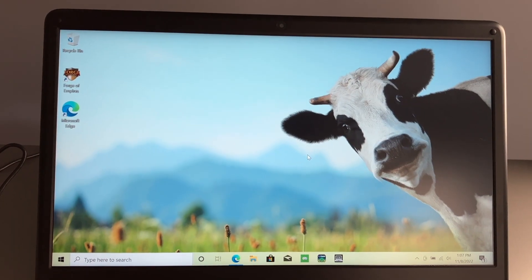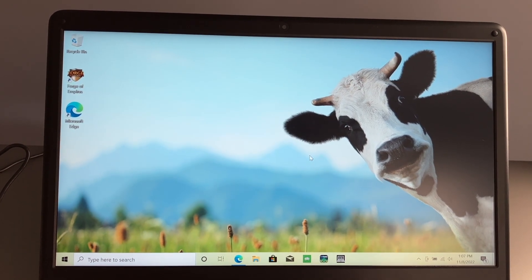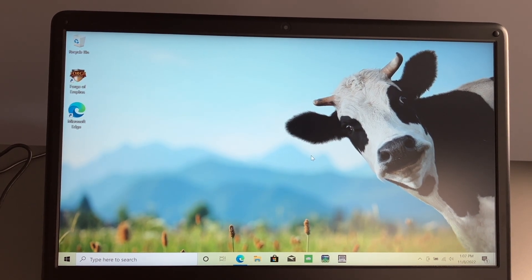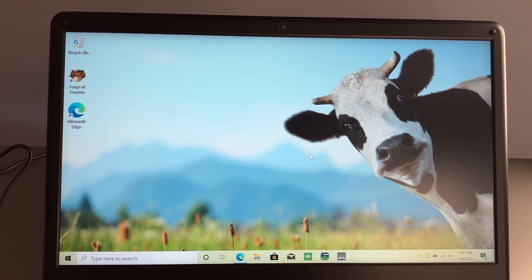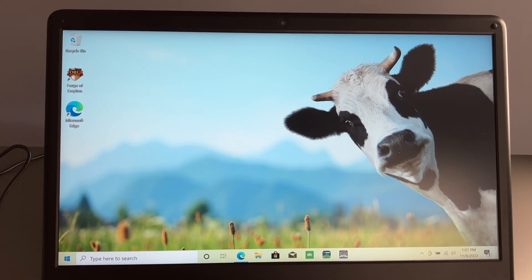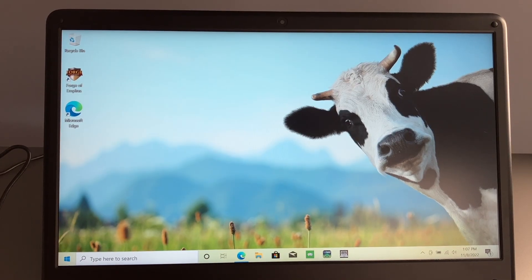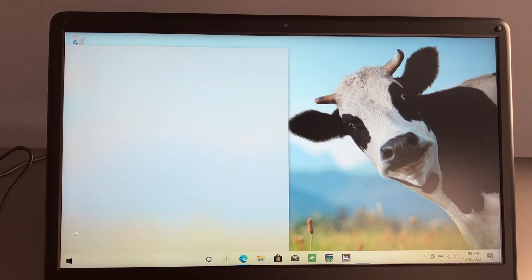To get your Windows 10 or Windows 11 PC out of S mode, it's pretty simple. You just want to go to your start menu, go to settings.